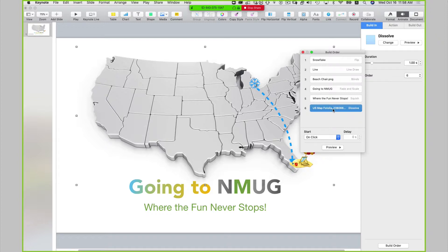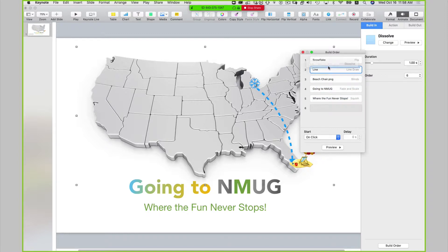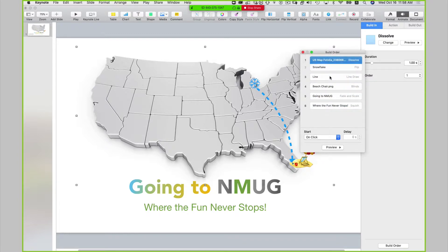I want the map to animate first. So I'm going to take the map and drag it to the top of this pane.